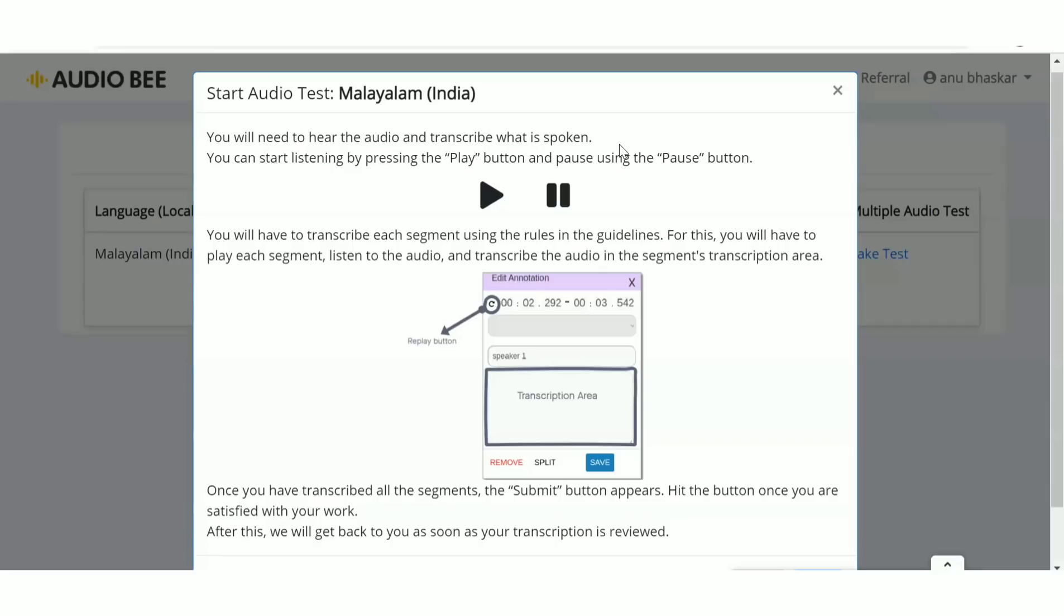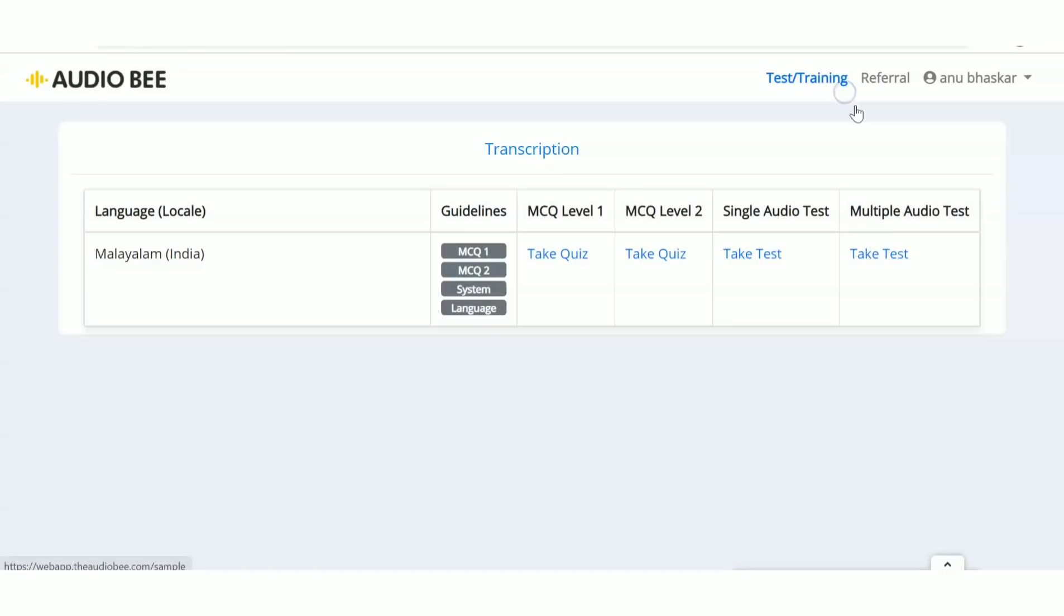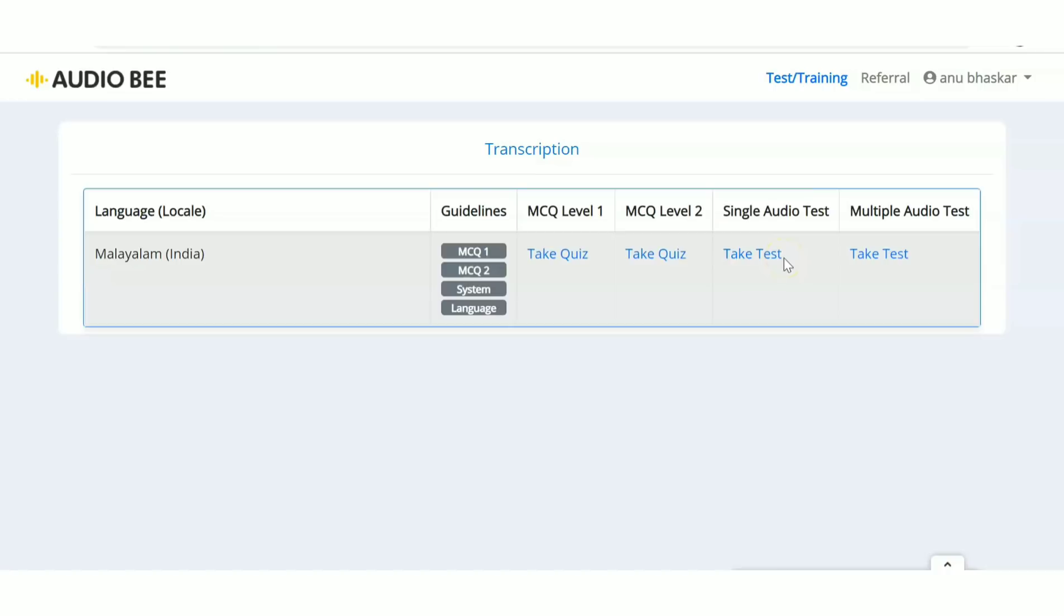Here we have audio transcription, so you hear the audio and type it. I'm not showing you exactly how to do it because that would be against the rules. Just know you have to hear the audio and type whatever you're hearing. Next is the multiple audio test - just click 'Take Test'.